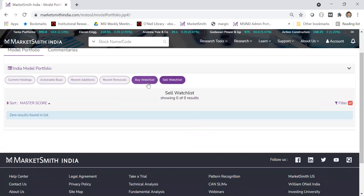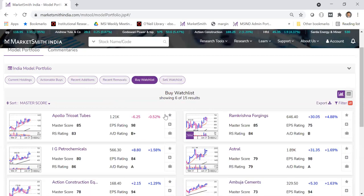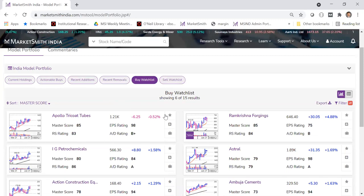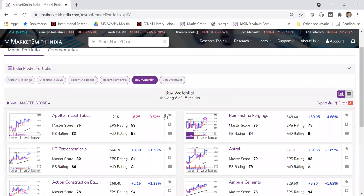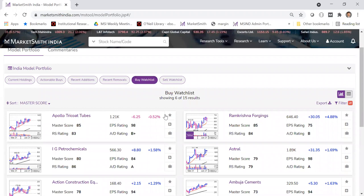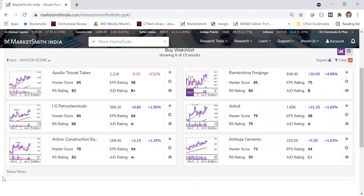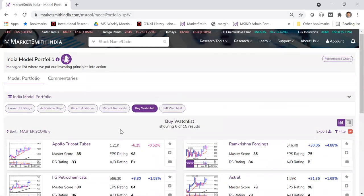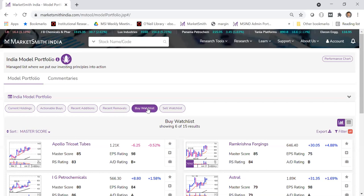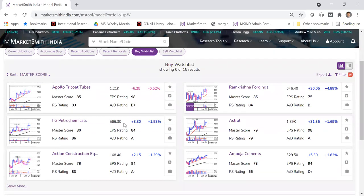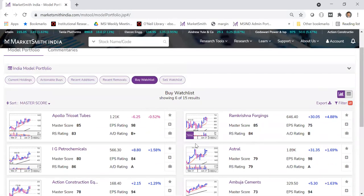The buy watch list contains stocks we are closely monitoring and might add. This is a techno-fundamental approach — we identify fundamentally strong stocks and wait for the right technicals to enter at the right time. Entry and exit is one of the primary rules of investing. If you make a mistake in entry and exit, you can really go wrong.